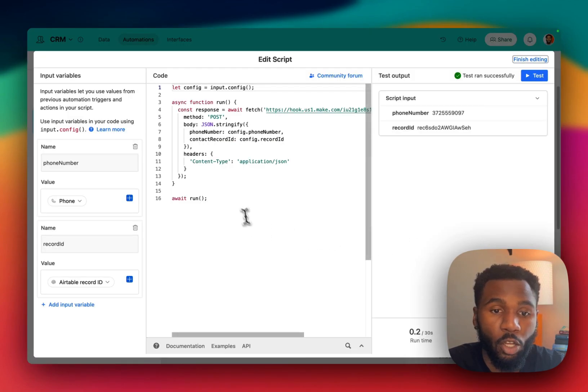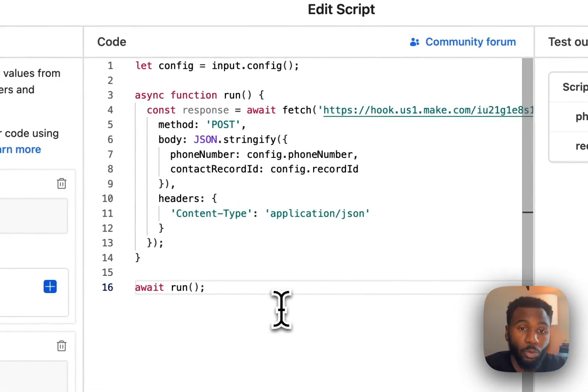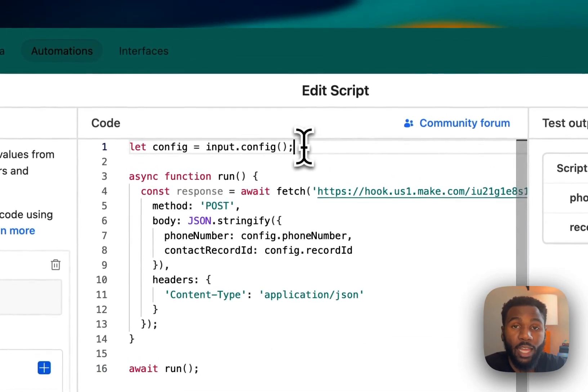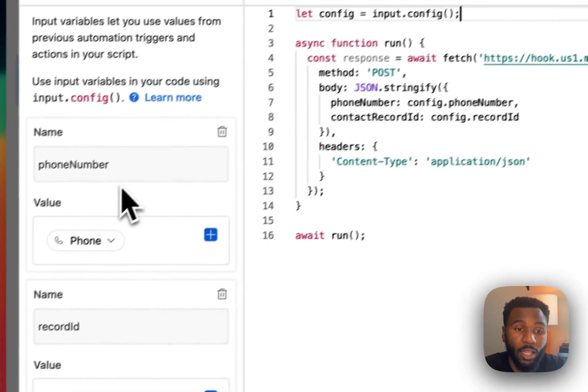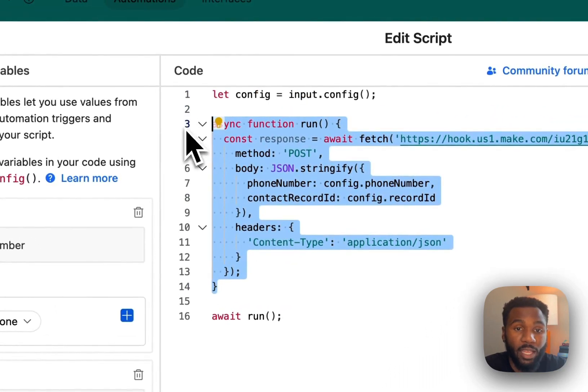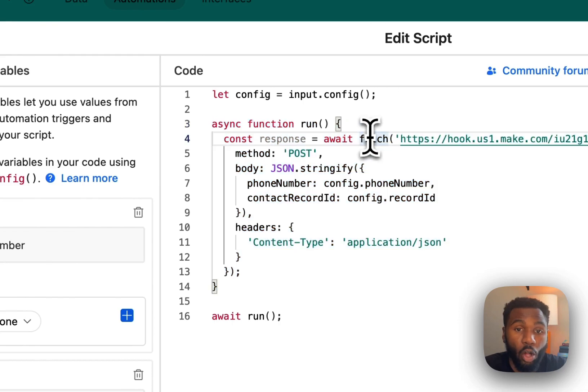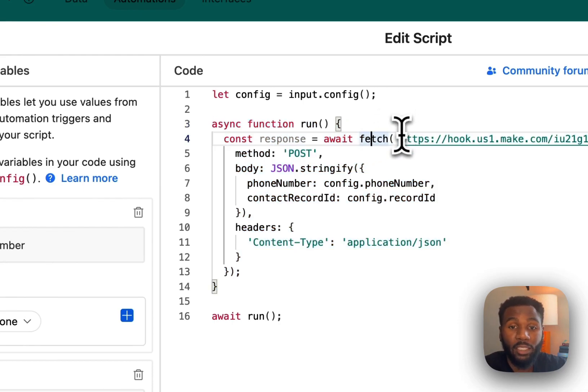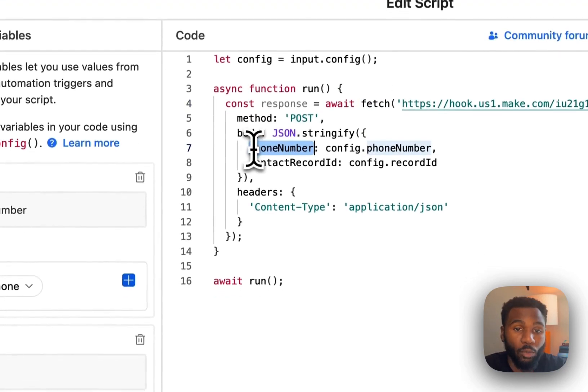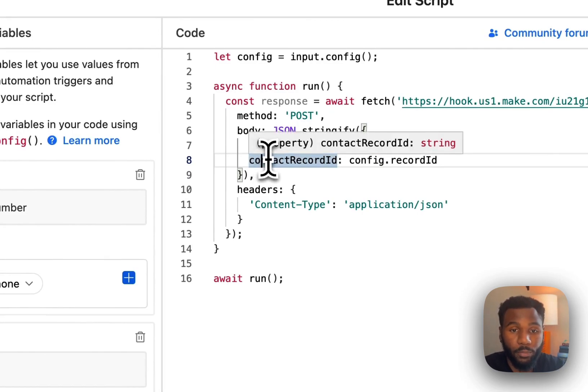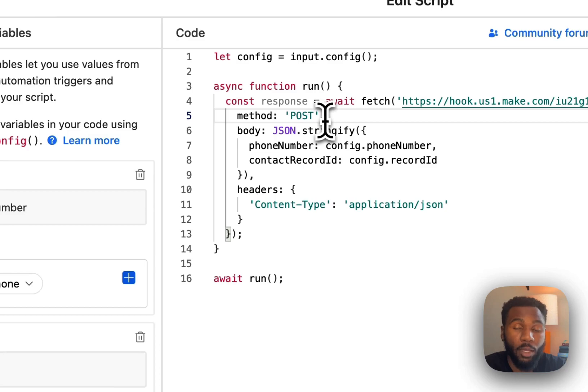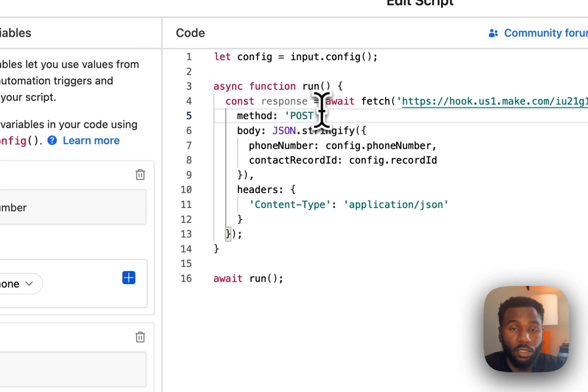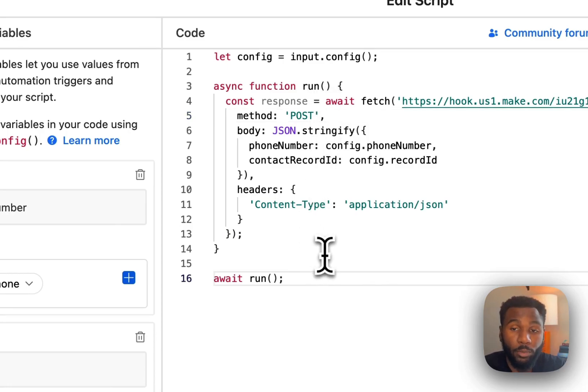You can look into the code here as you can see it's only 16 lines so it's super simple. The first line of code is going to pull in the configuration variables from the left hand pane. The next few lines are going to be the run function that we are setting up to call the fetch function. That is going to be what actually triggers our webhook or hits our webhook and sends the information in the body which is the phone number and the contact record ID to the Make scenario. We also set our headers and the method type. Webhooks are going to be post method so that you are sending data and posting data to the server. The last line just calls the function and that's it for our script.